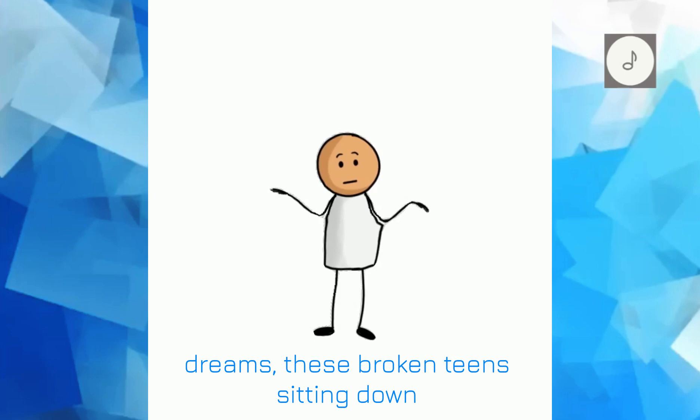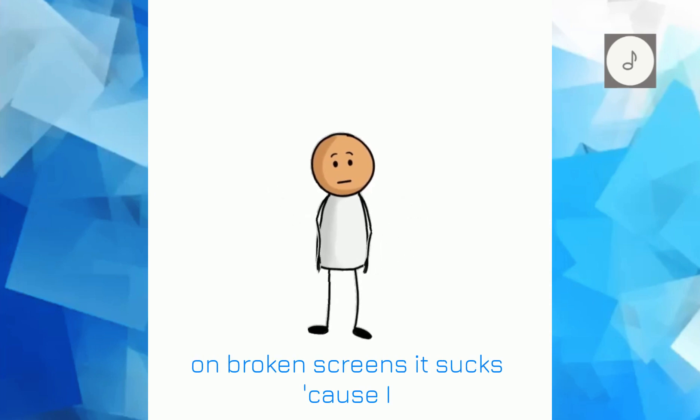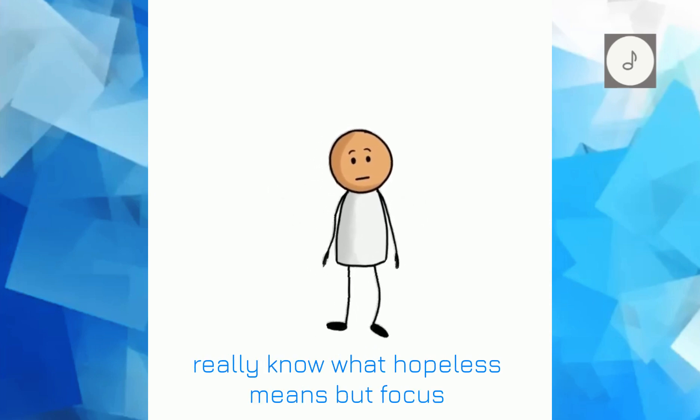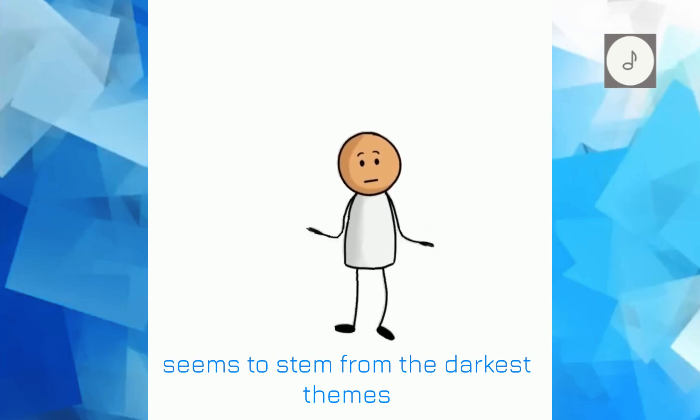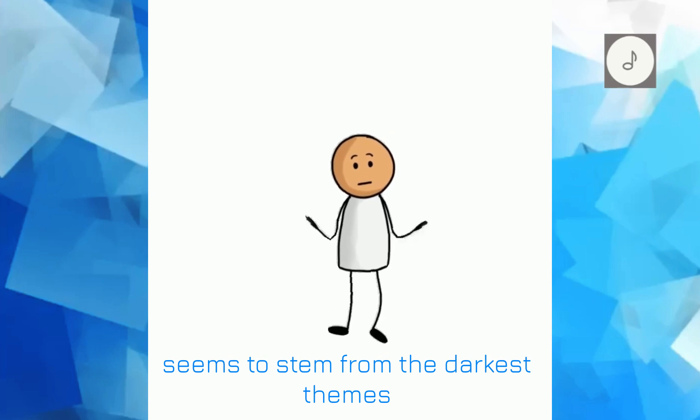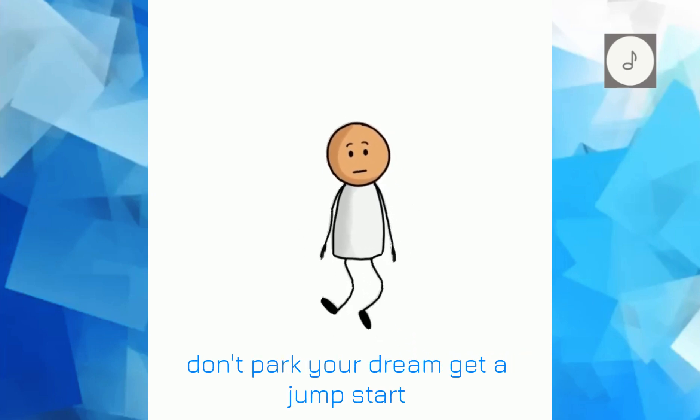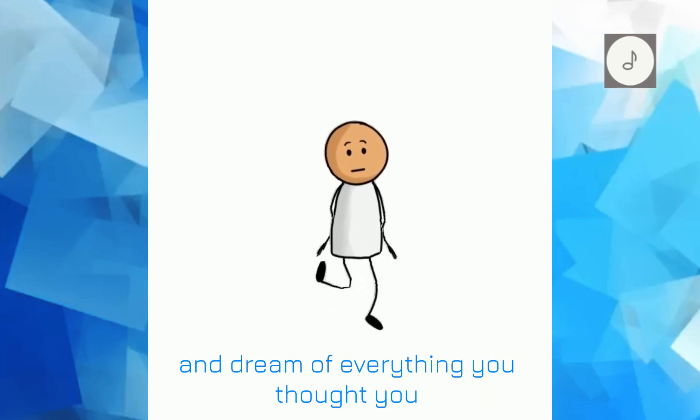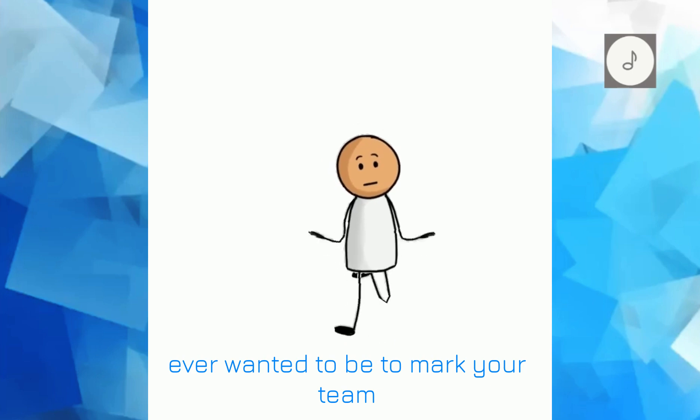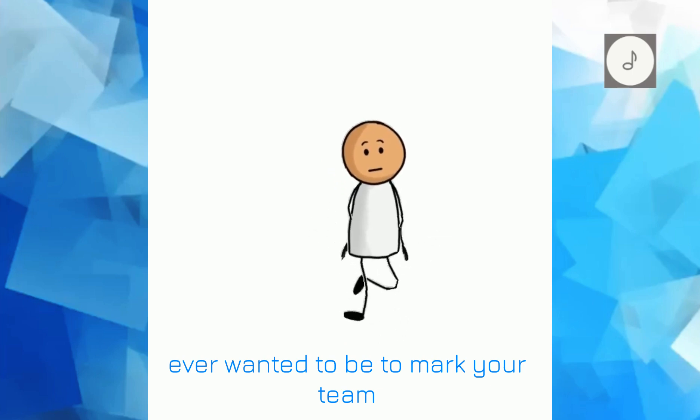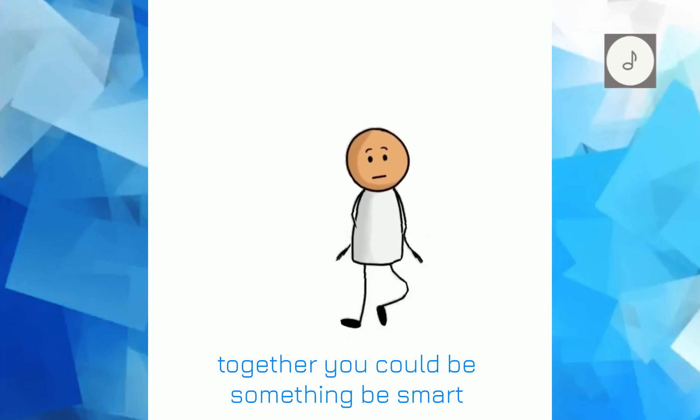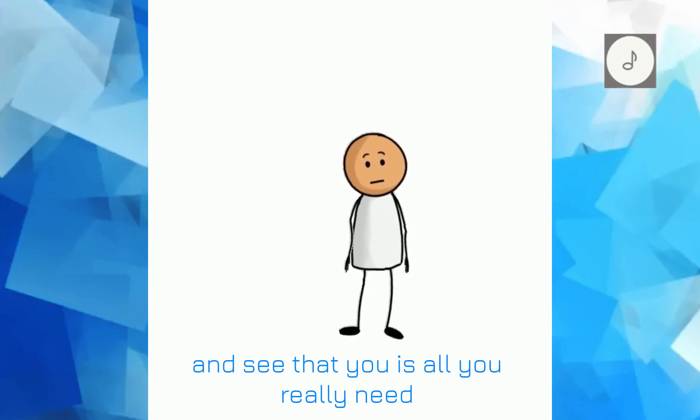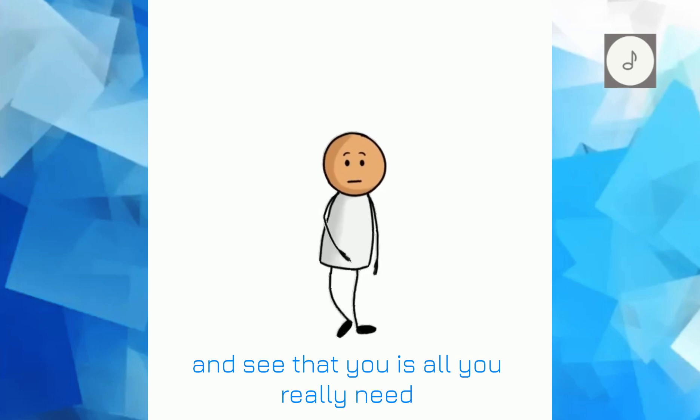I'm sick and tired of these broken dreams, these broken teens sitting down on broken screens. It sucks, 'cause I really know what hopeless means, but focus seems to stem from the darkest themes. Don't park your dream, get a jump start and dream of everything you thought you ever wanted to be. Then mark your team, together you can be something. Be smart and see that you is all you really need.